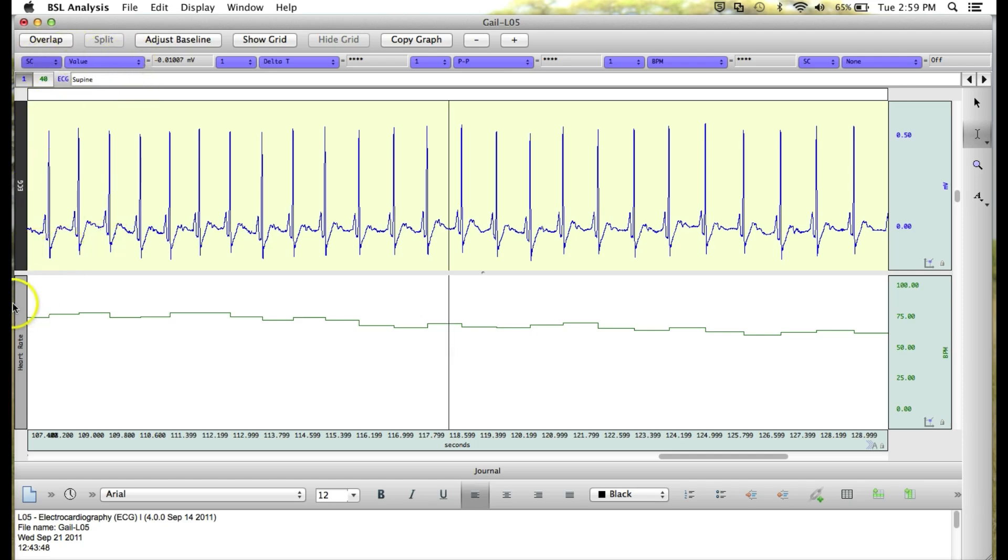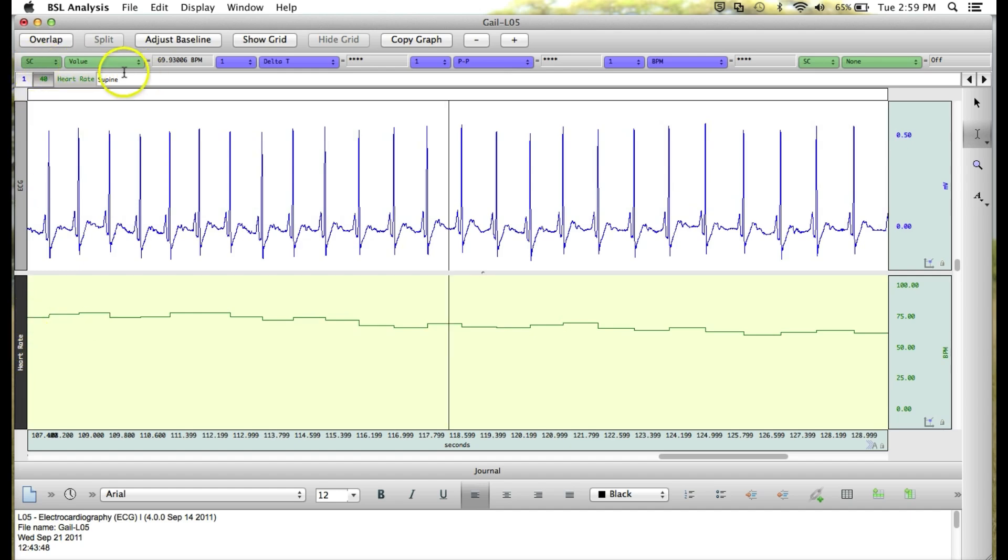And if I were to click to select heart rate, you'll see we're now getting the green measurements.